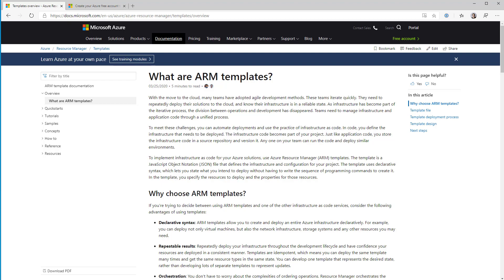So ARM templates are one way of how you define what you want to deploy in Azure and then actually deploy it. ARM templates are Microsoft's implementation of infrastructure as code for Azure. Infrastructure as code is the technique of defining your infrastructure in your code files rather than by manually going through and creating infrastructure or defining it as a set of scripts. The big difference between something like ARM templates and PowerShell scripts is the imperative versus declarative syntax. When you write a PowerShell script or CLI or whatever, you are giving it a list of commands you want to run — do this, do this, do this.